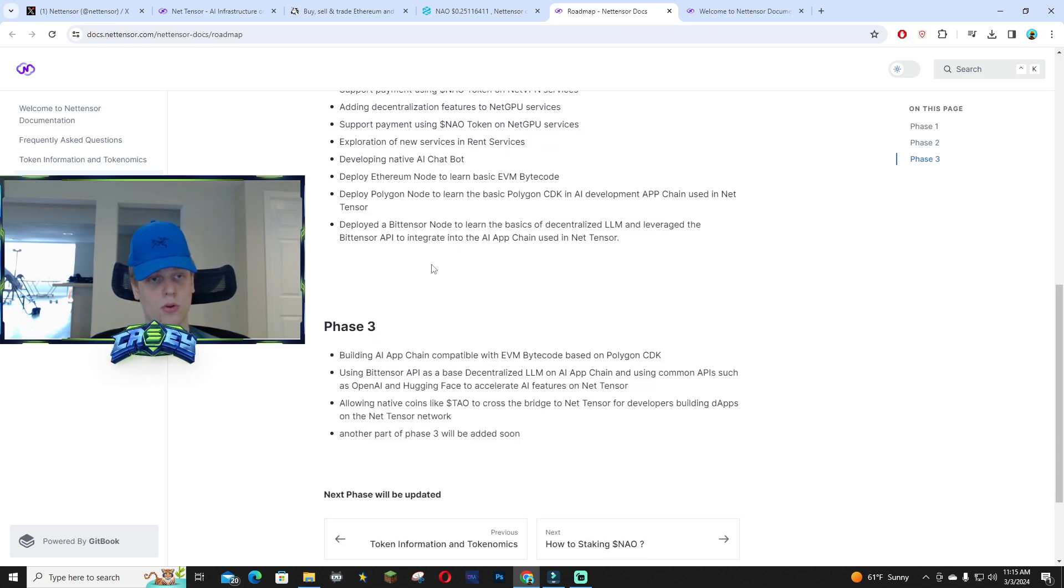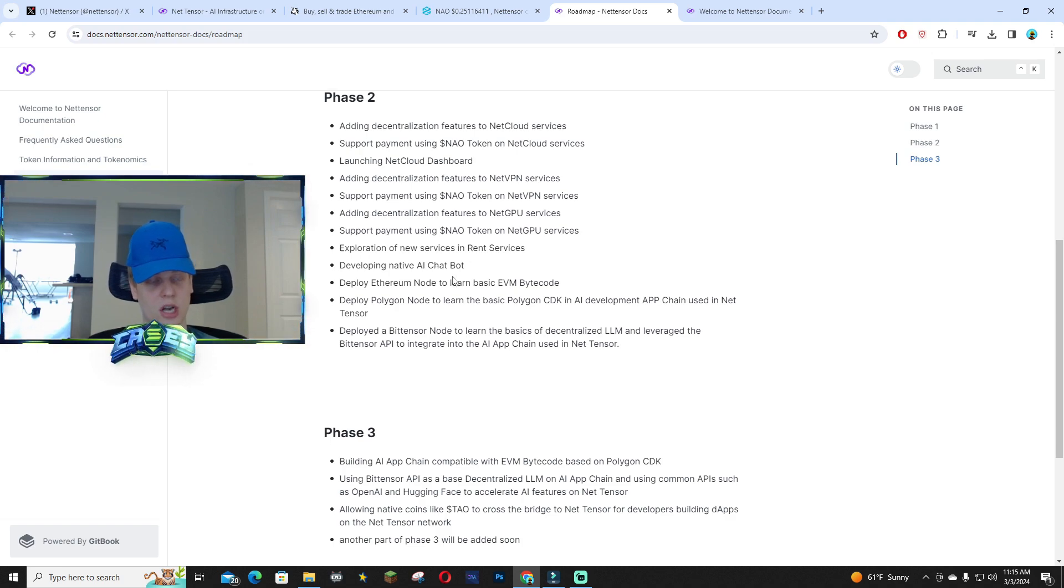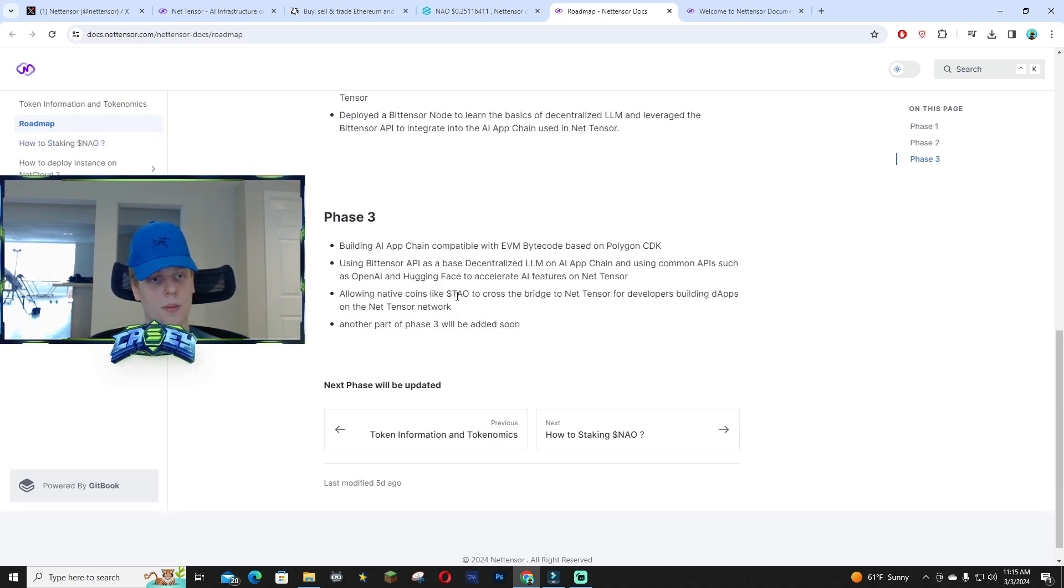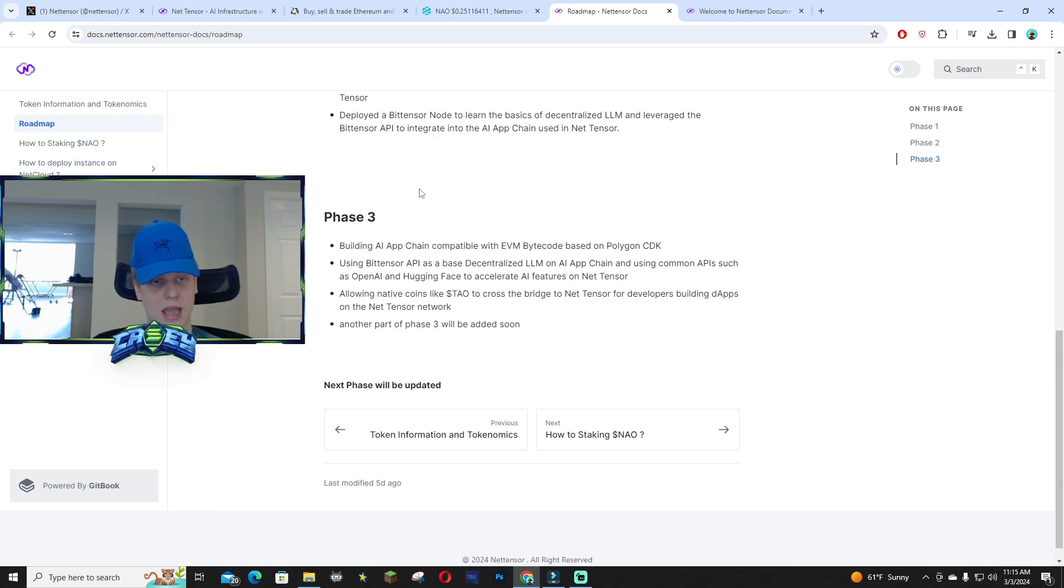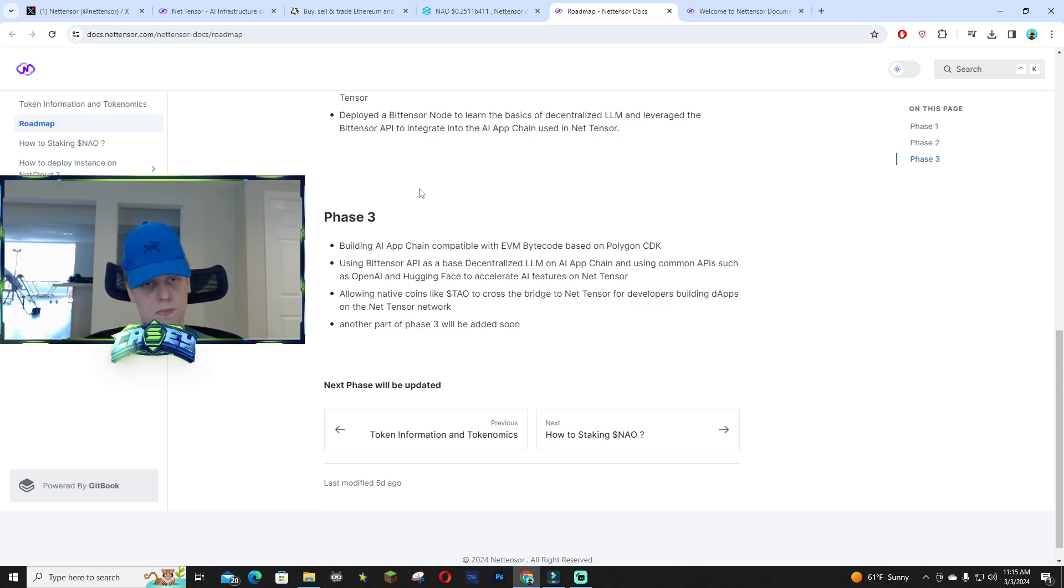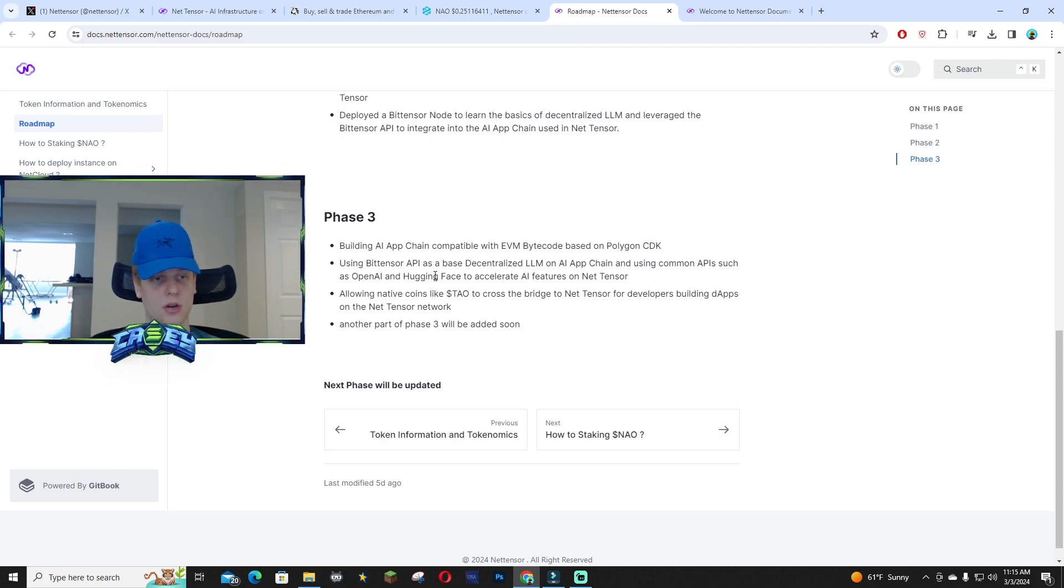They're improving their chat bots and developing the native AI chat bot. With phase three, they're going to be building the AI app chain compatible with EVM bytecode based on Polygon CDC DK. I am not a tech expert, but that's pretty cool.